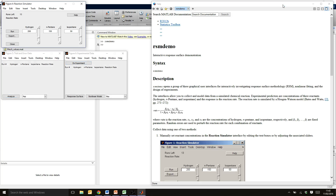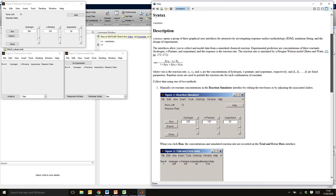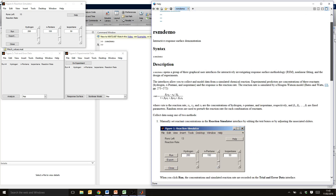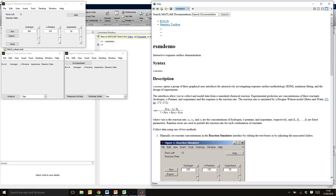If you hit RSM demo, you should see these various windows pop up. This will be a useful reference because it will guide you through in detail exactly what's going on behind the scenes within MATLAB, which might help you in writing up that app and explaining it in your report. We've got a three-parameter problem — a chemistry experiment where you want to understand how the concentrations of hydrogen, n-pentane and isopentane affect a particular reaction rate.